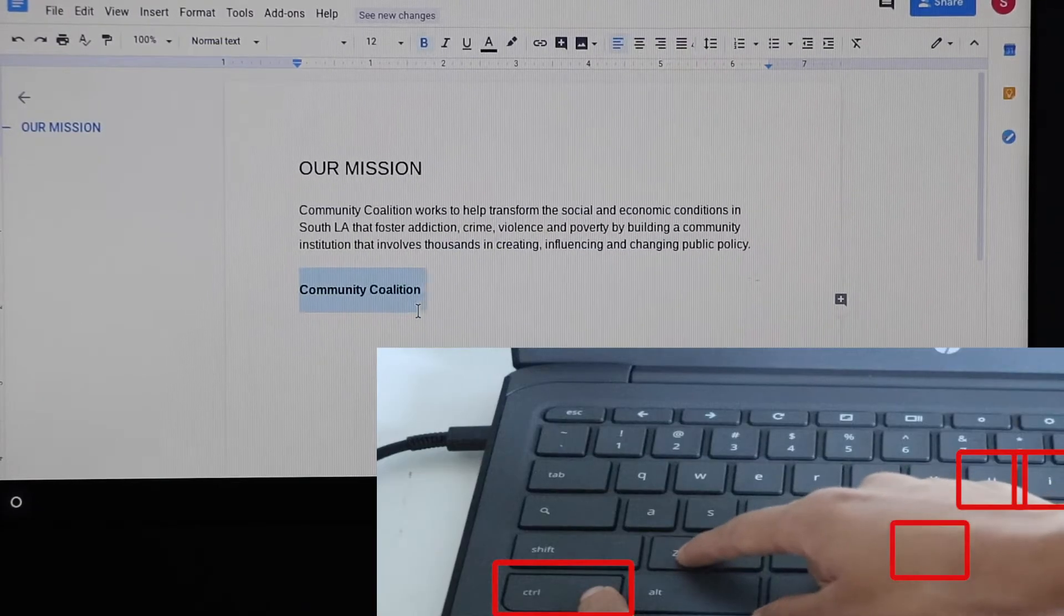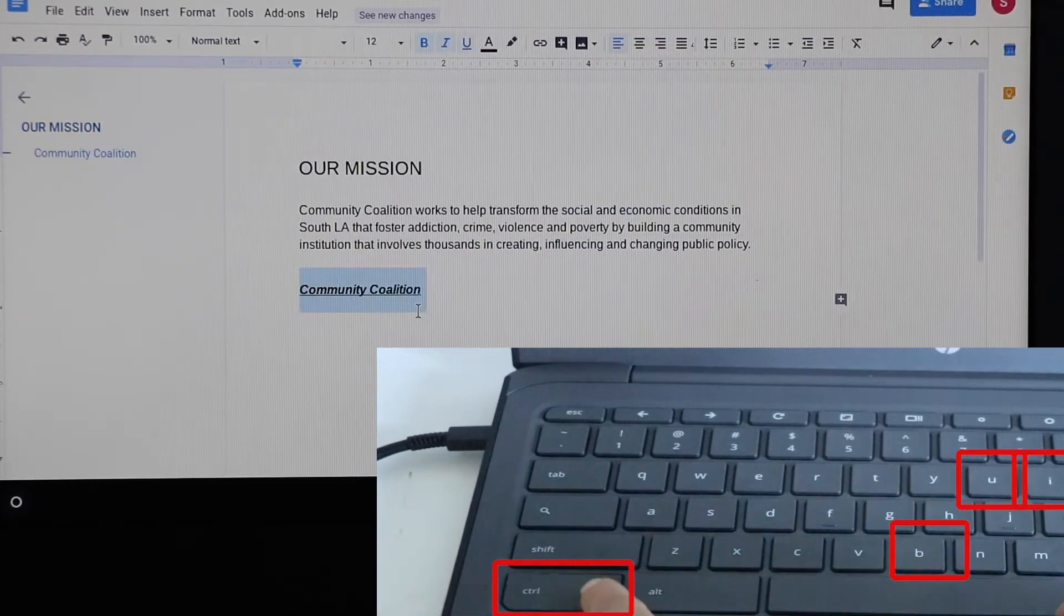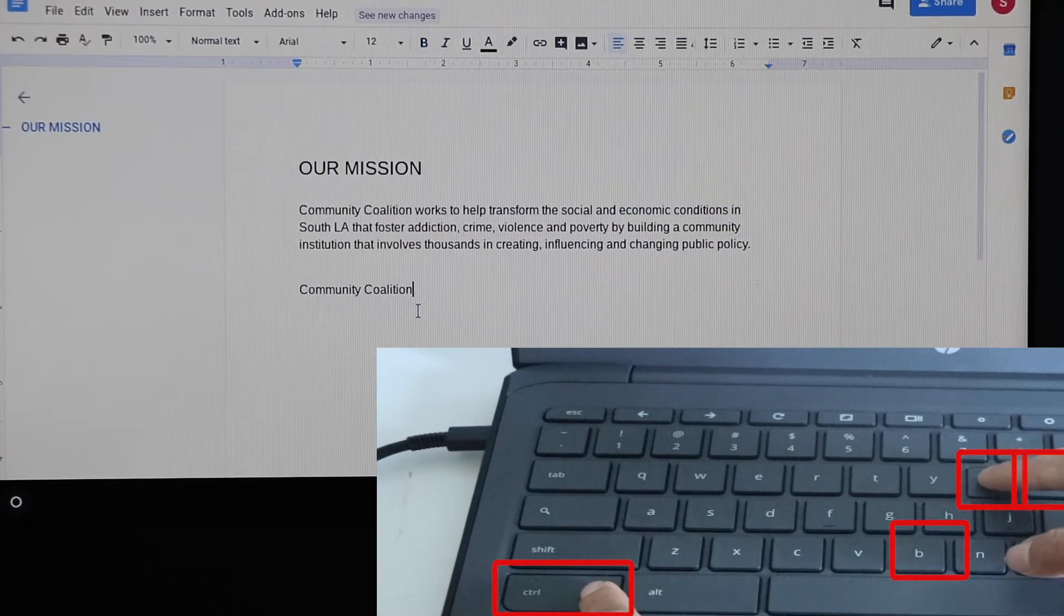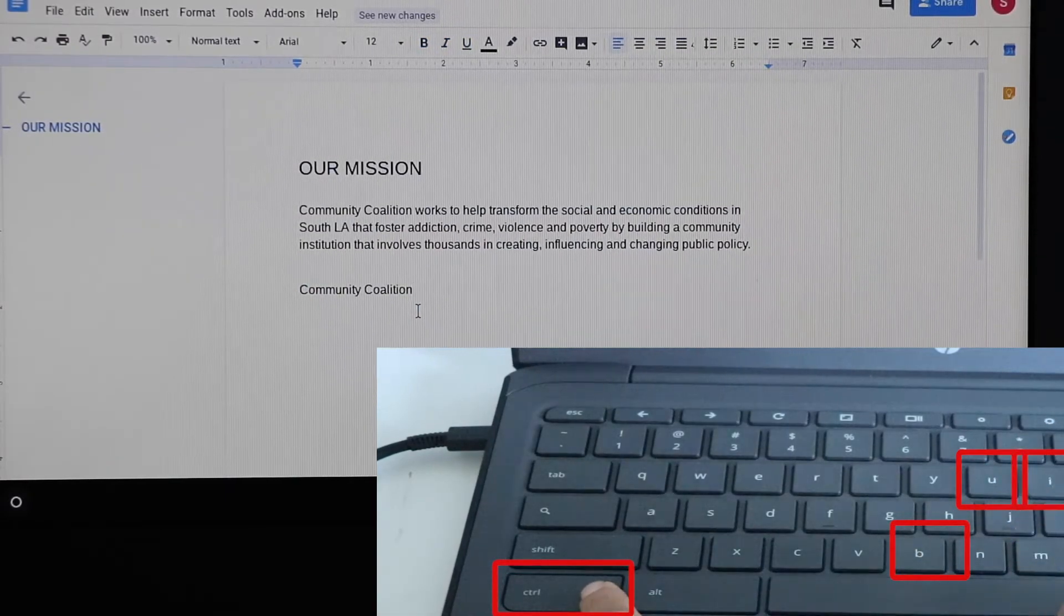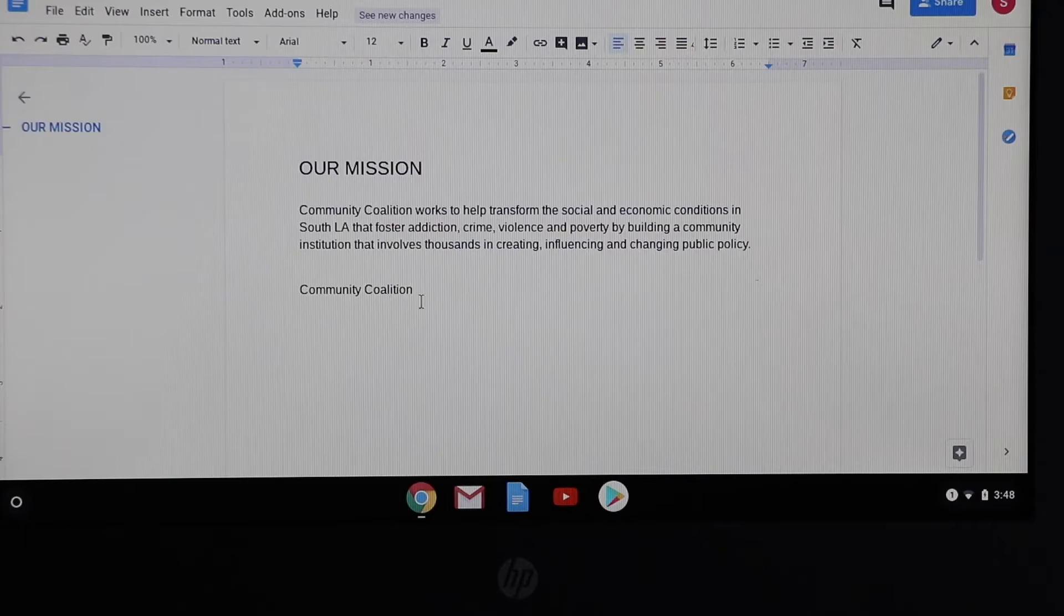You can also bold, underline, and italicize the text by pressing ctrl+b, u, i or any combination that you would like.